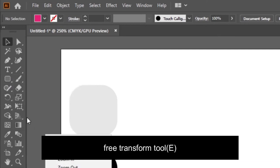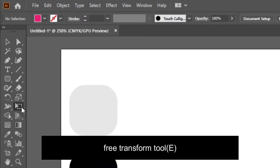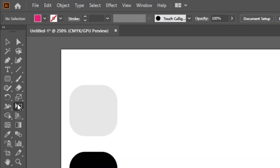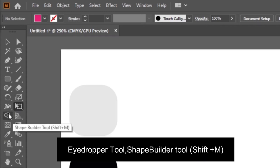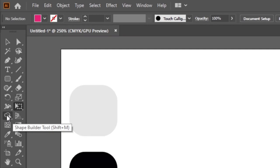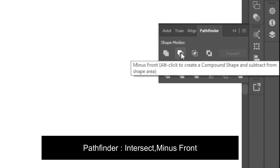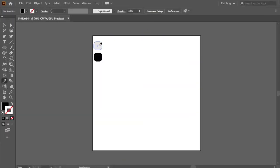The free transform tool to resize the used shapes, the eyedropper to catch the colors, and the shape builder to combine or subtract the shapes. The pathfinder: intersect, minus, and find.